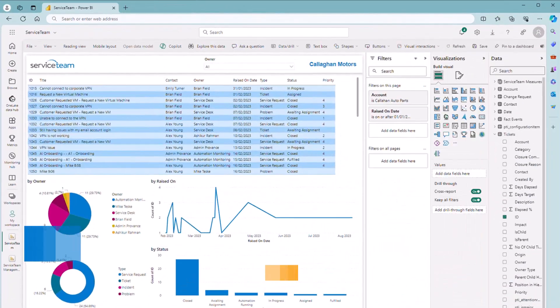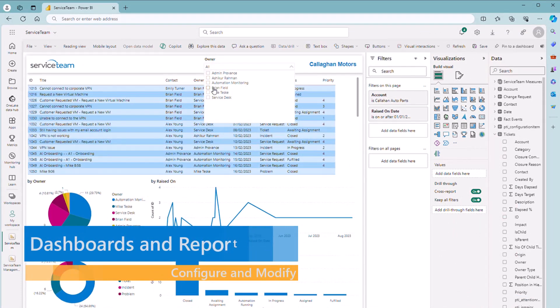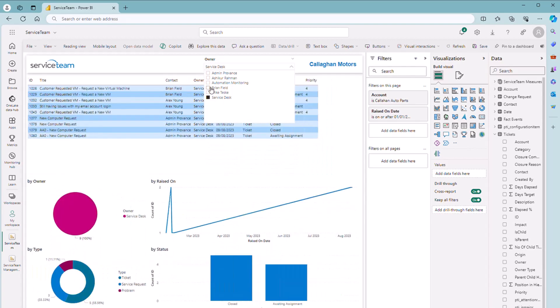Of course, you can easily modify any dashboard and report, or you can create your own right from scratch for individual use or to share with your teammates.